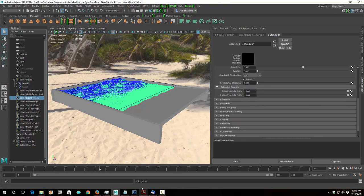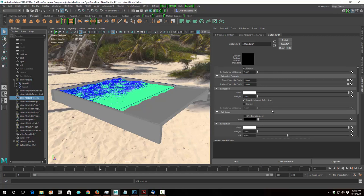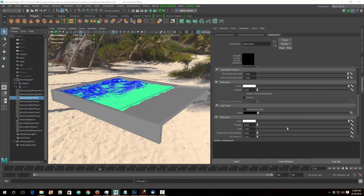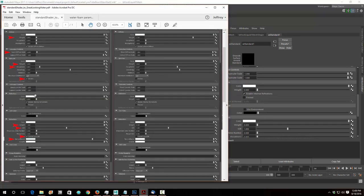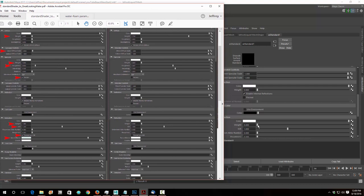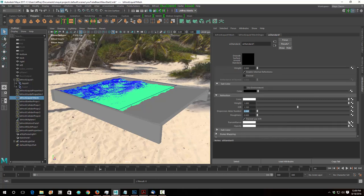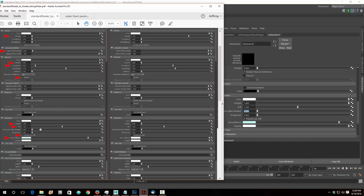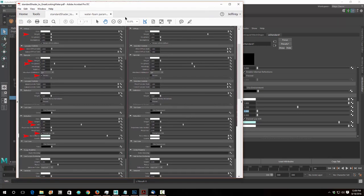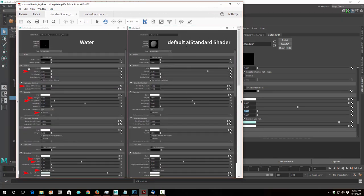Now here are the extended controls and refraction — I'm going to open all these. Extended controls: nothing changes. Reflection: nothing changes. Refraction is where four things have to change. I'm going to take the refraction weight all the way up to 1, take the IOR value down to 1.33 — that's index of refraction — and turn on Fresnel. Then I'll drop the transmittance a little bit and add a slight blue tint to it. So I changed those four refraction things and the five things up above — that matches up with the cheat sheet and we should be good with the material.